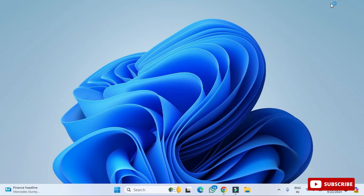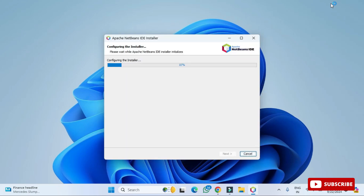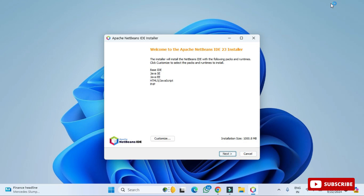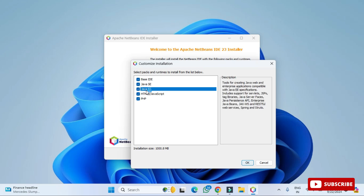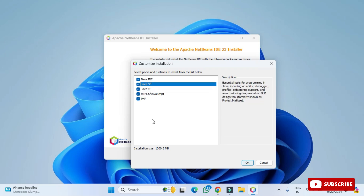The installer has started. It shows what will be installed by the Apache IDE installer. If you wish to change any product selections, click the 'Customize' button and deselect what you don't want, then click 'OK'. I'm keeping all the defaults and clicking the 'Next' button.